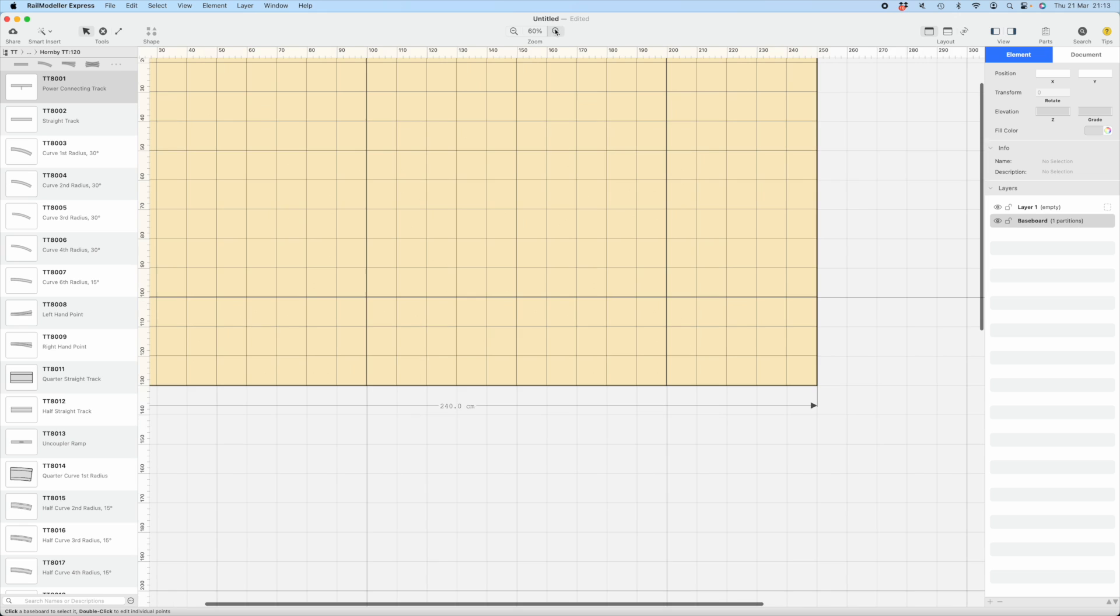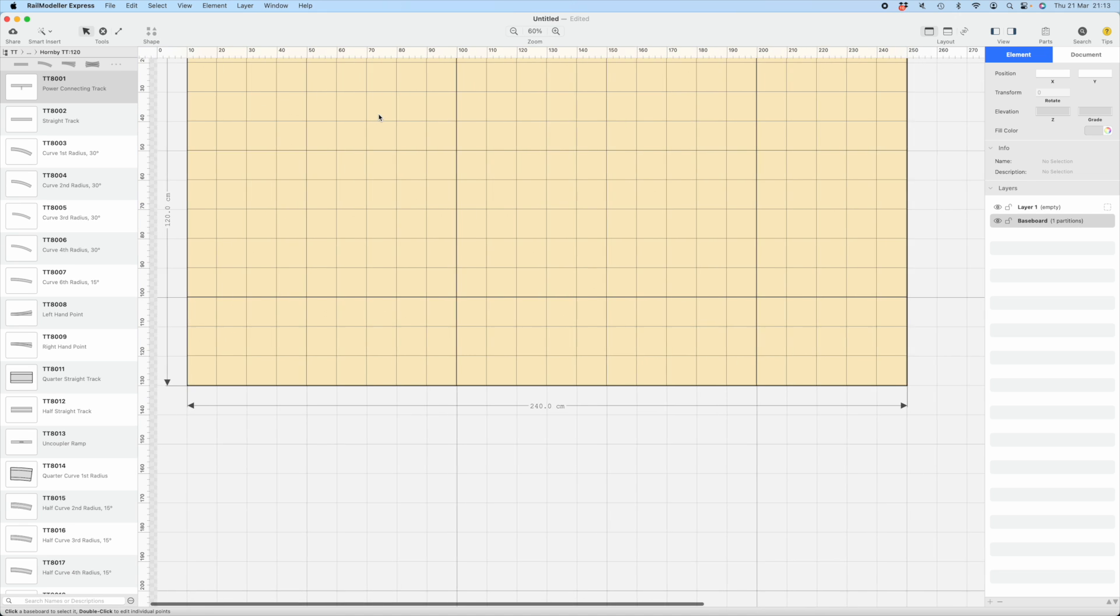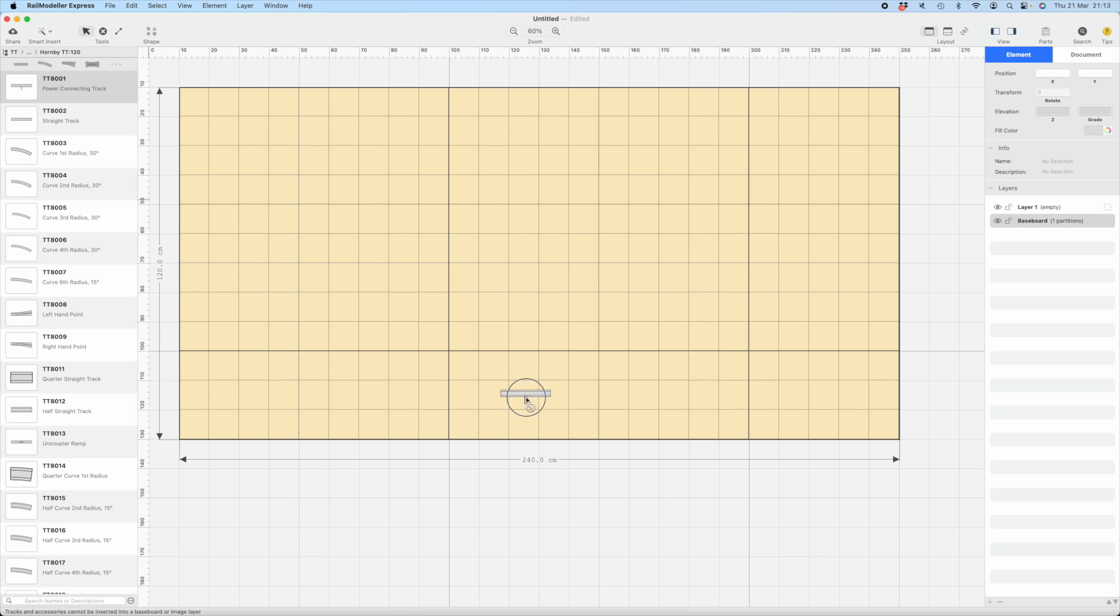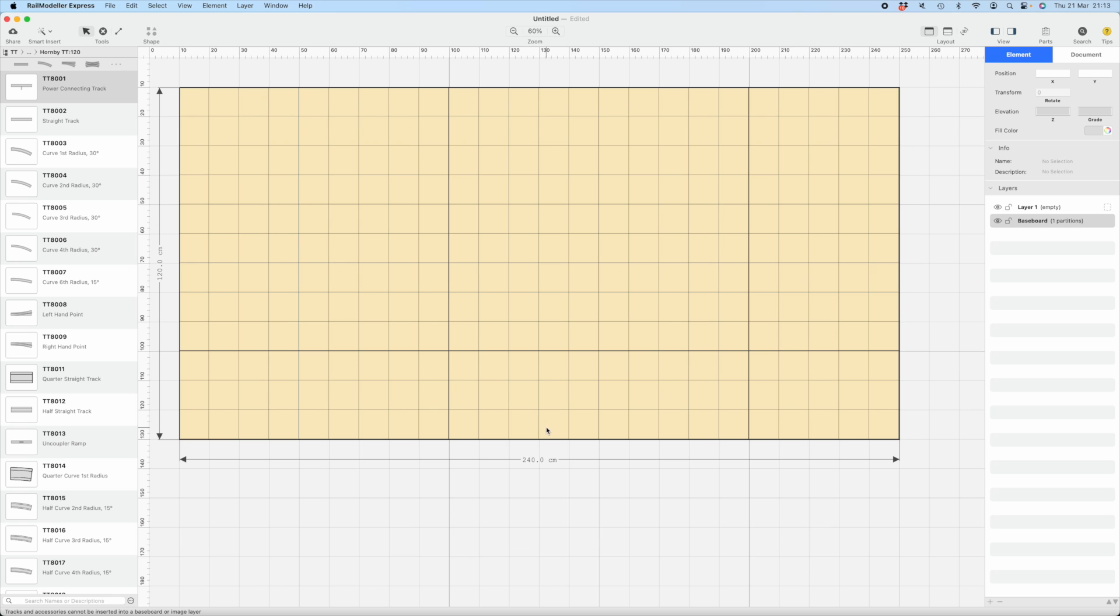You have a zoom option here. That's at 60% now. And then you just start working. Let's take a power track to begin with, lay it on our board. We'll put that somewhere near the middle, to the side as a power track. That seems a central thing to begin with.